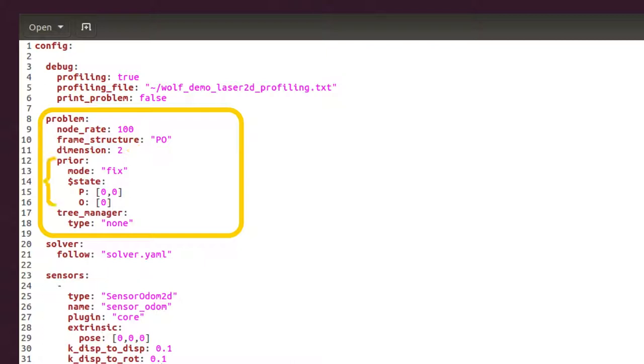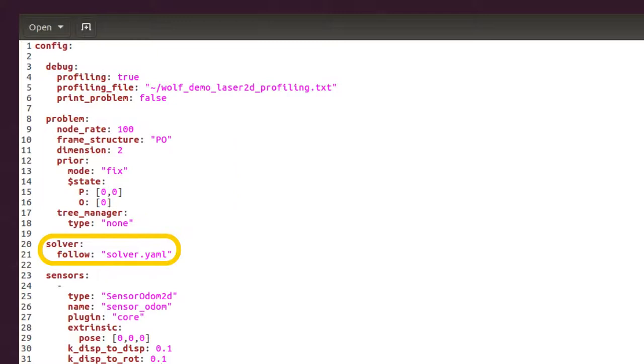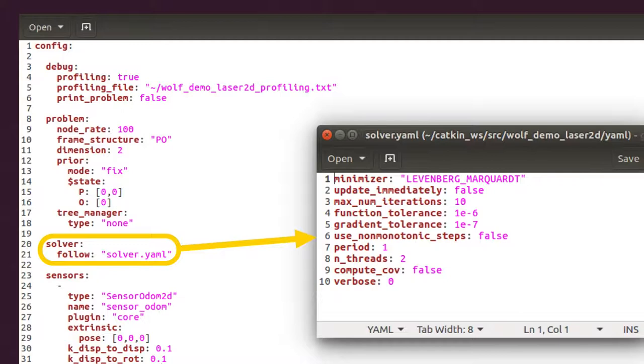So far, the tree manager can be none or sliding window. The solver parameters have to be specified as well. Using follow, we can put parameters in a different YAML file.